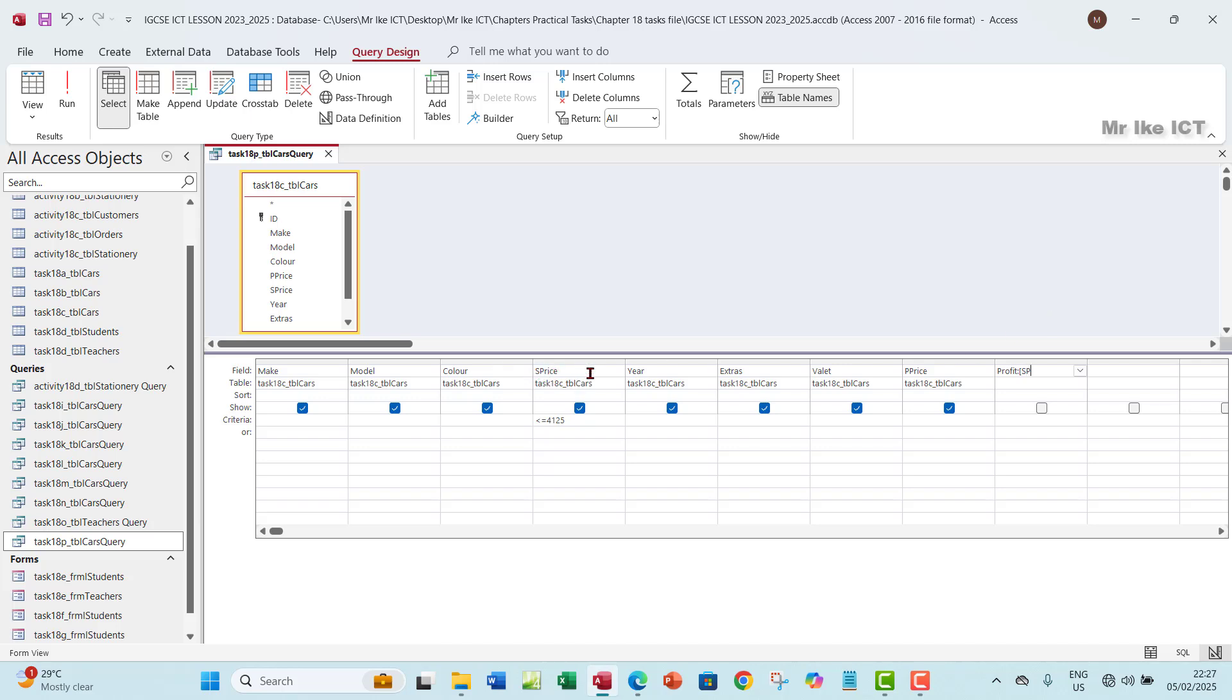S Price, then close the square bracket, minus, open another one again, P Price. So let me have P Price like this, so that I can be sure that the spelling with the field name here, they are the same to be on the safe side.